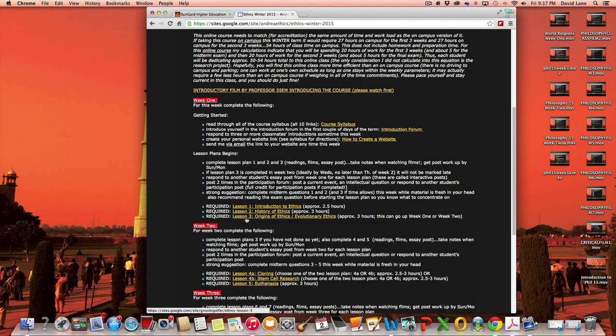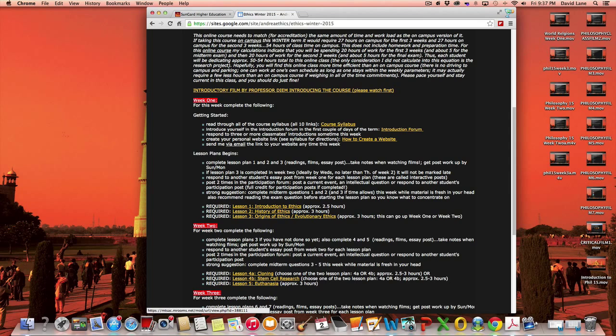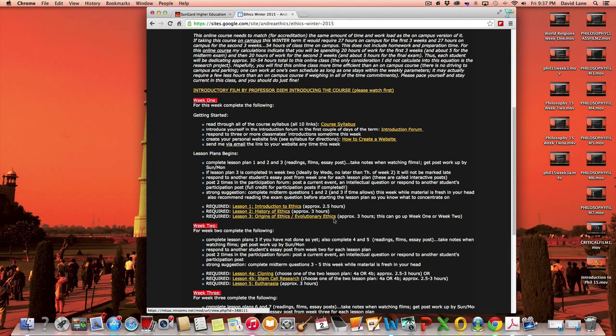And if time allows this week, do complete lesson plan three because it will make your week two much easier. Lesson plan three can be completed either week one or week two and it will not be considered late if it goes into week two.